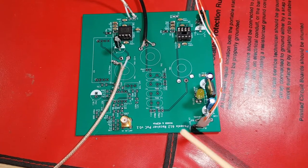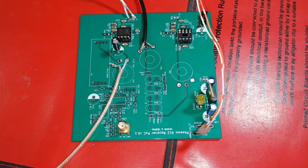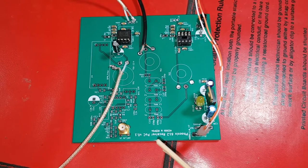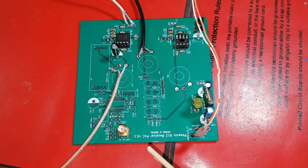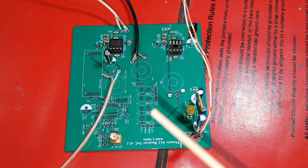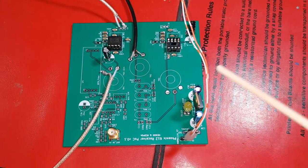In this video I'm going to continue testing the Fenix 612 receiver POC board, the proof of concept board.